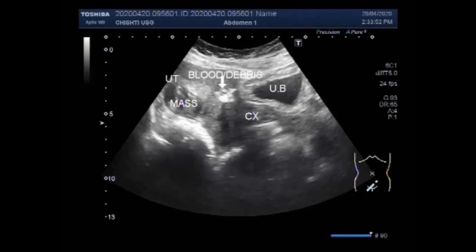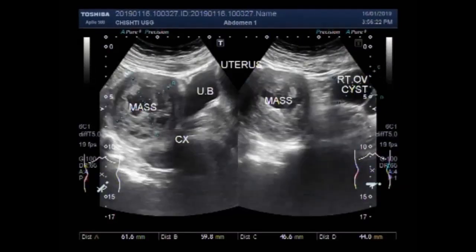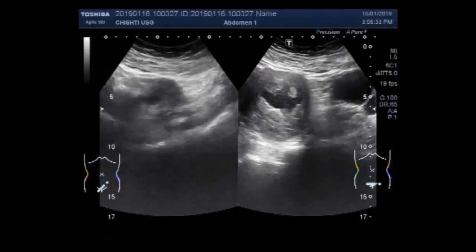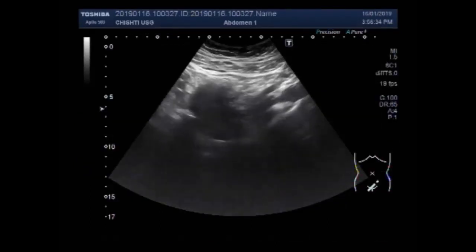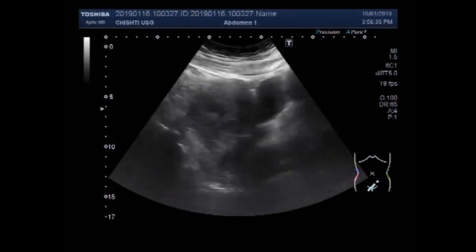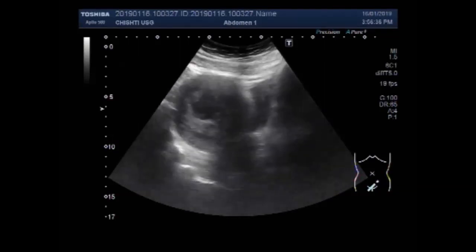Now you are going to see the second video. This is the second video and it shows a uterine mass in the uterine cavity and an ovarian cyst.